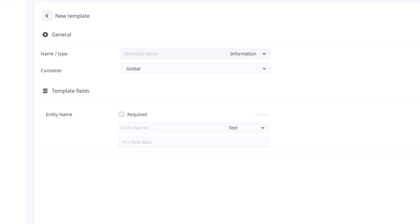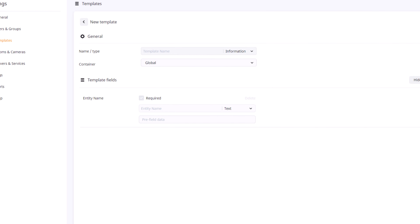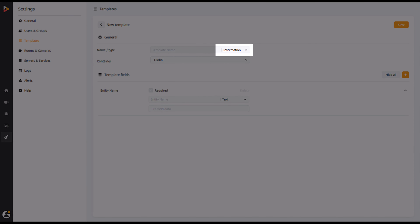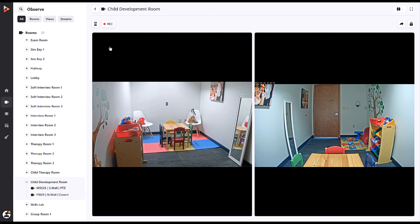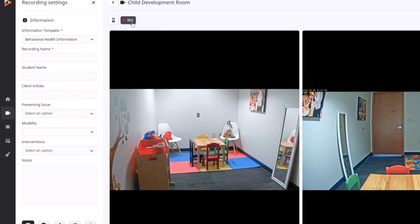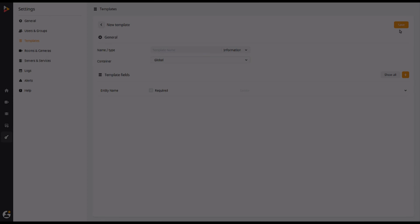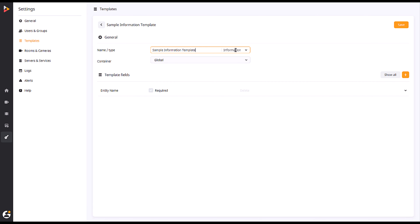Now that you know the basics of the general template structure, you can continue building the template. The first type of template we will create is an information template. Information templates are used to gather information at the start of your recording. This template will also define the name of your recordings as well as other pieces of searchable data in the Review tab. Start by naming the template and selecting Information as the type.